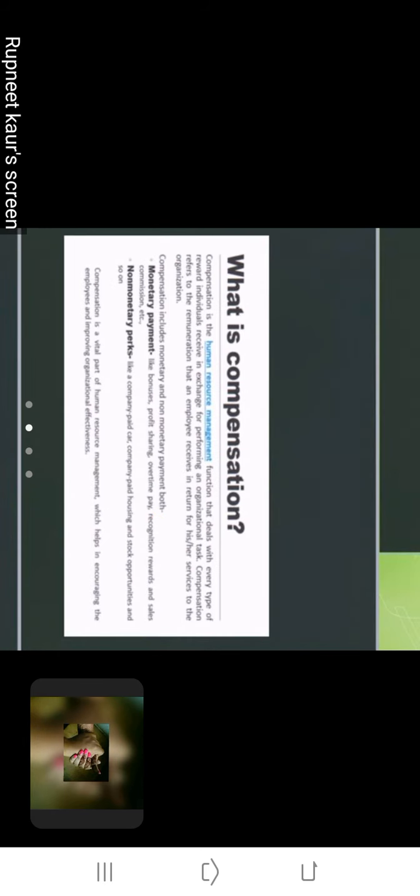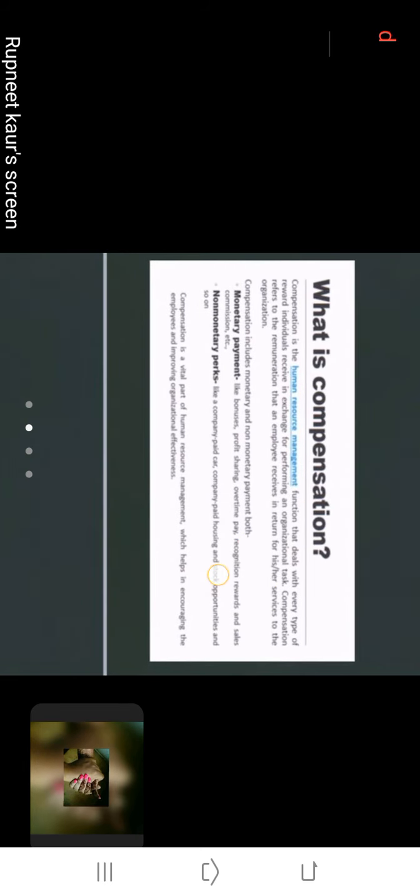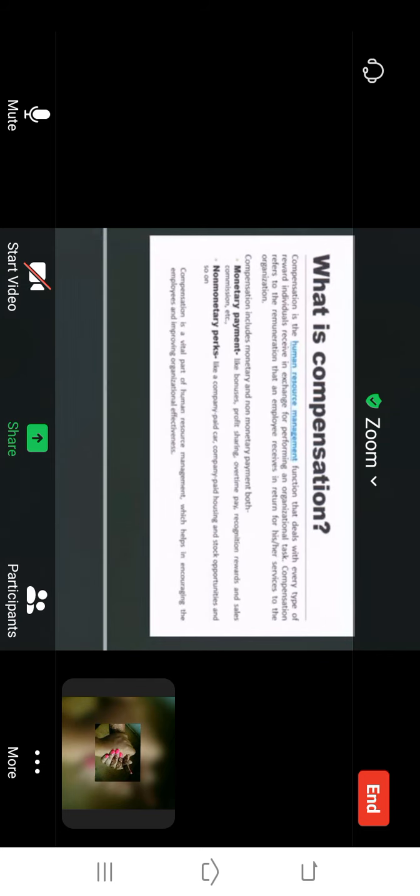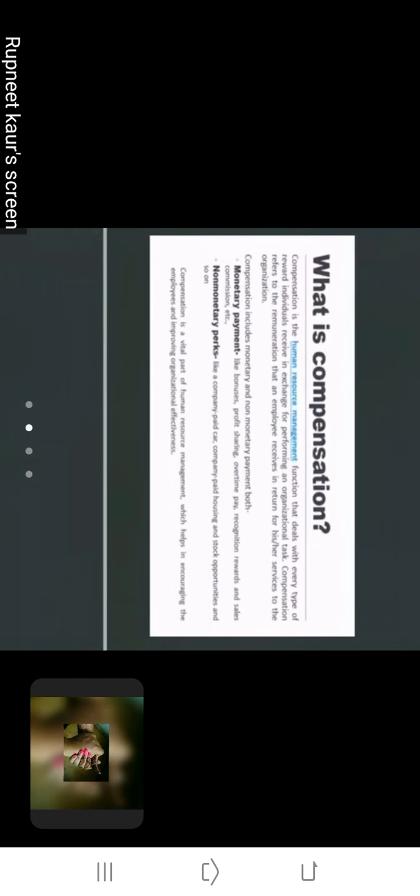Compensation is the human resource management function that deals with every type of reward individuals receive in exchange for performing organizational tasks. In simple language, compensation is a basic element of human resource management because employees perform duties, they perform tasks, organizational tasks. Now when employees perform organization tasks, we also provide something in return. So organization provides compensation to employees for their services to the organization.